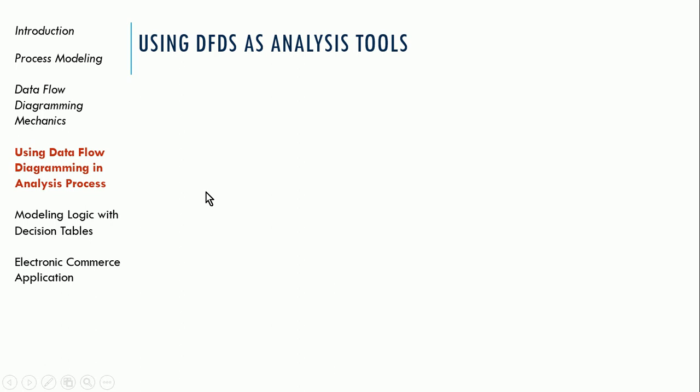Well, let's continue our discussion on data flow diagramming from the previous slide deck. As far as using data flow diagrams as an analysis tool, data flow diagramming, our main purpose here is that we're trying to get a good understanding of the system that we're studying or that we're going to replace.